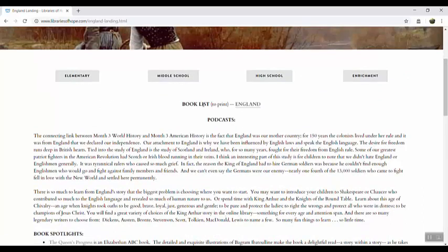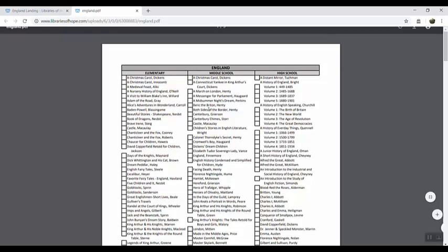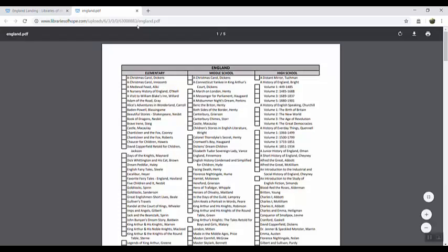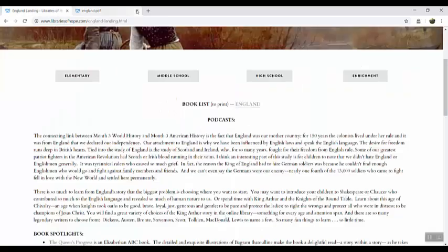Also notice here that there's a book list that you can print out if you want to have just a copy of all the books found in that particular section arranged alphabetically. You can print that out here or there is an entire list that you can purchase in our store. Let's choose elementary.